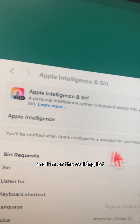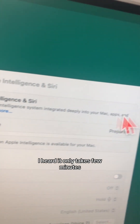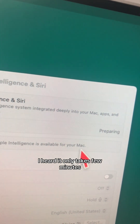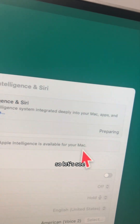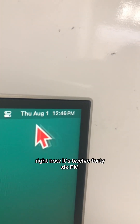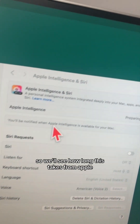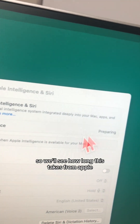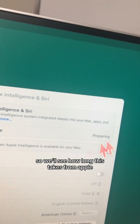It looks like it's preparing and I'm on the waiting list. I heard it only takes a few minutes, so let's see — right now it's 12:46 PM and we'll see how long this takes.